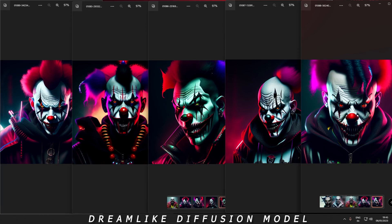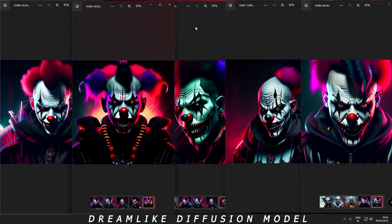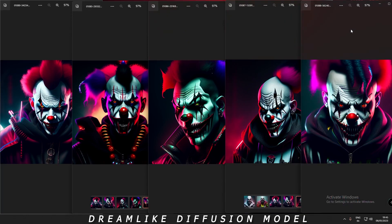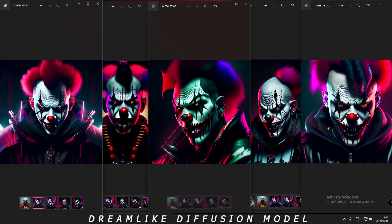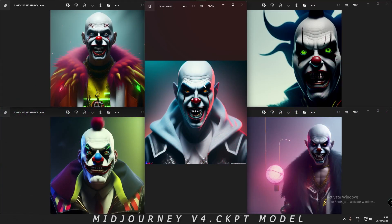First, here are the images from Dreamlike Diffusion. As you can see, pretty good and very detailed images — I loved every image. For my selection, I'm going to go with the last image. Every image is good, but I'll go with this one as my pick from Dreamlike Diffusion.